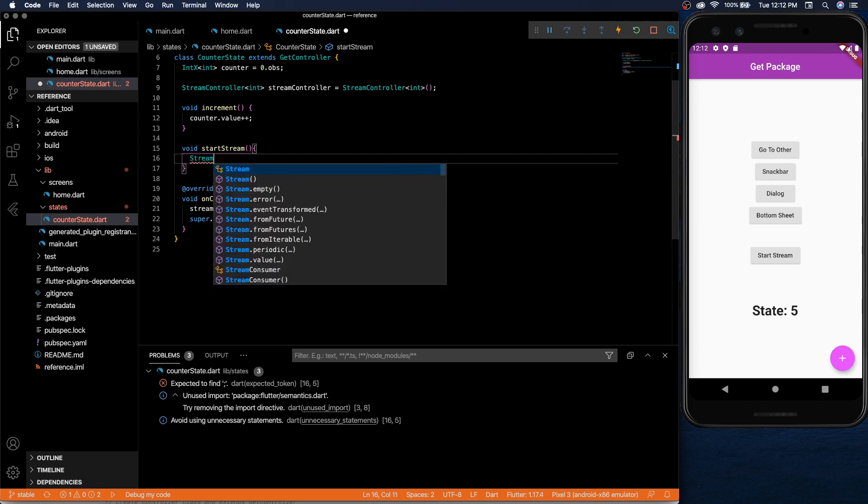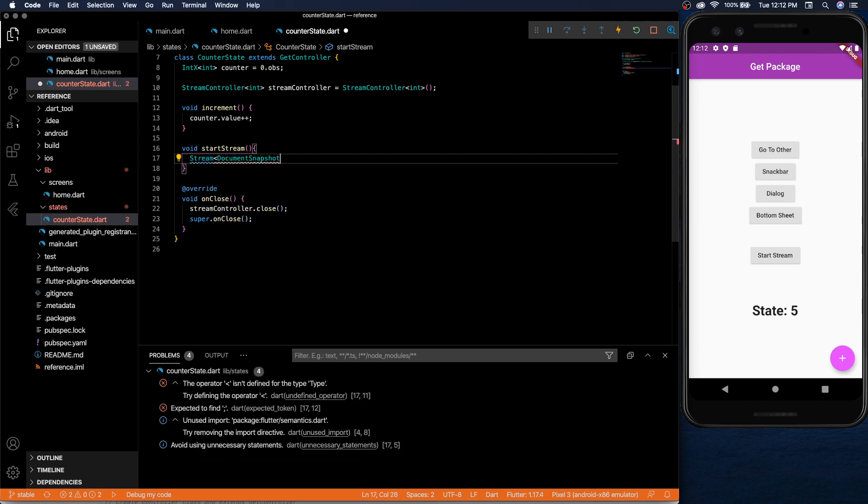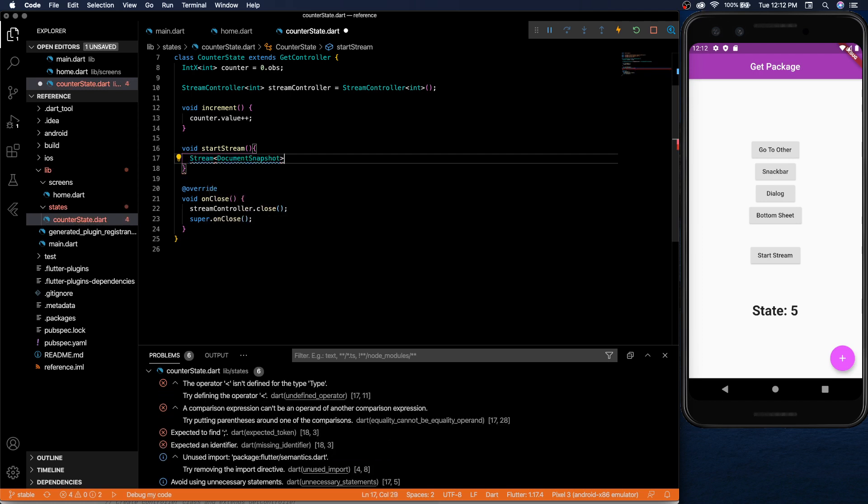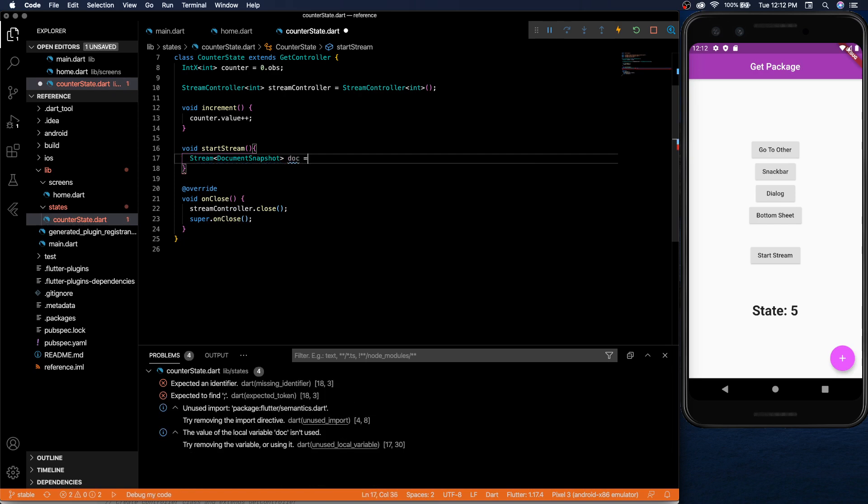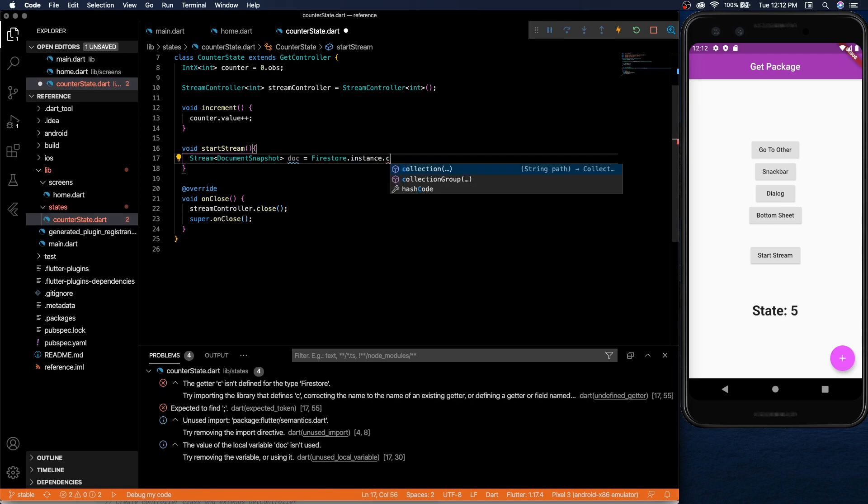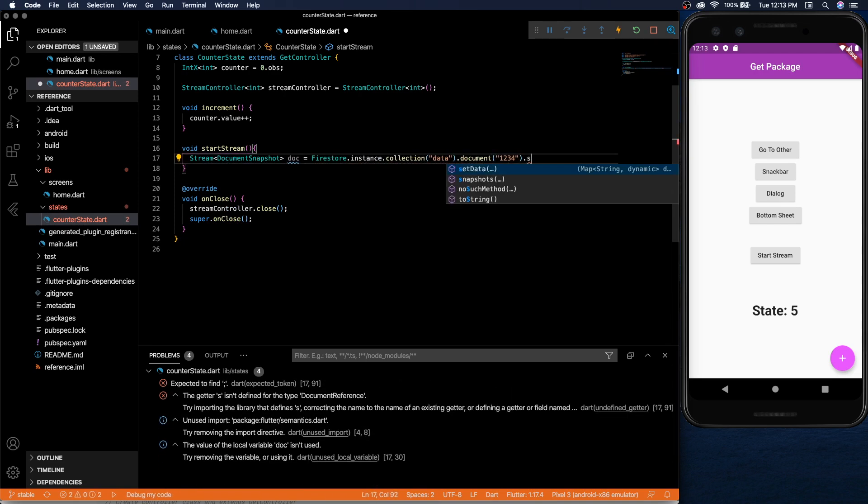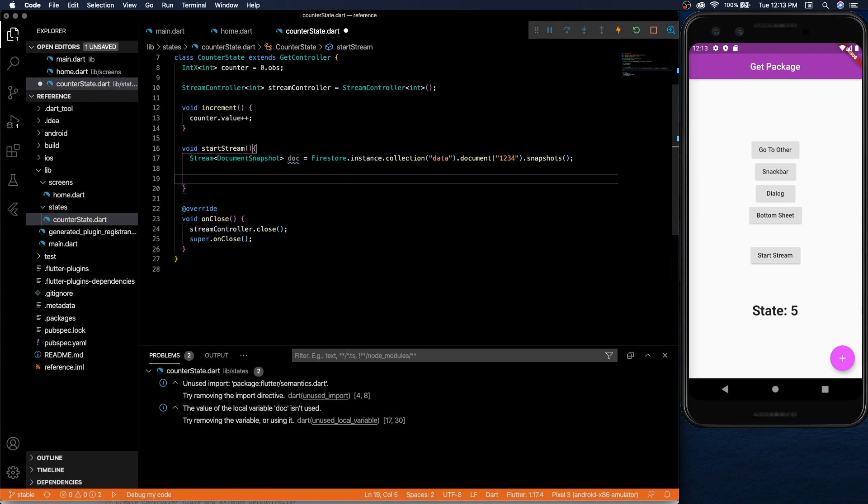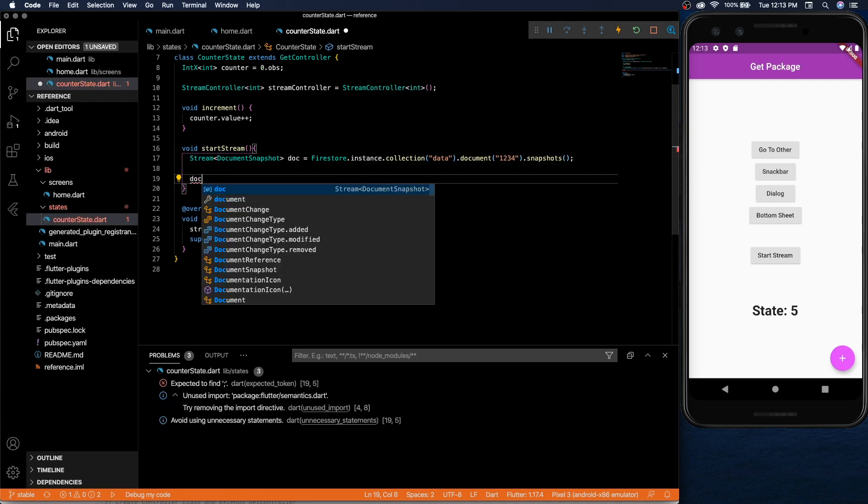Now once you set up the disposal we can set up a function called start stream. So just like we did in the last video we can stream from our Firebase.